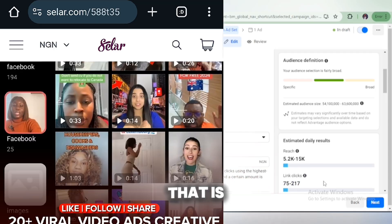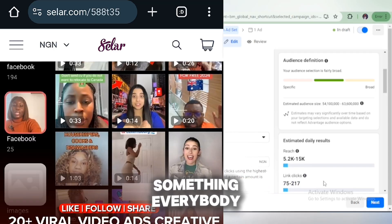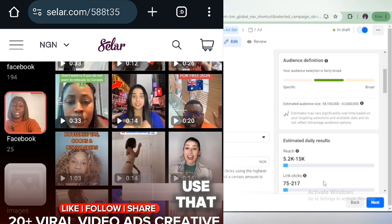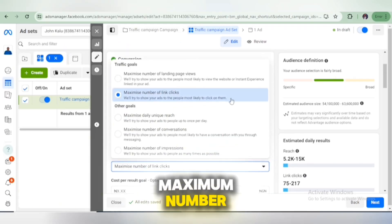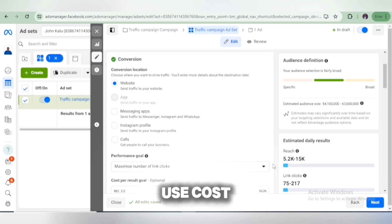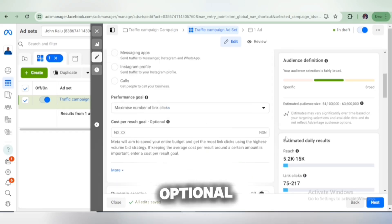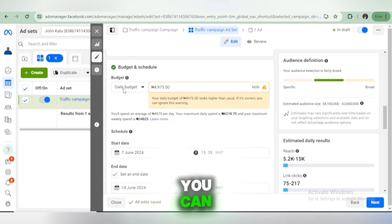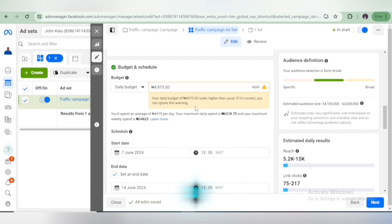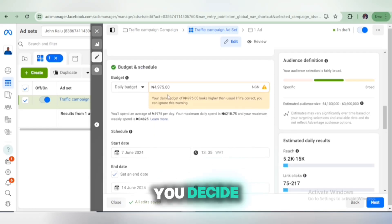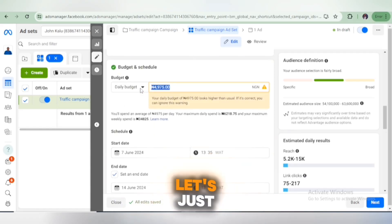Make sure you use something that is trending, something everybody can relate with, something everybody wants. Select the maximum number of clicks — that's what we have to use. Cost per click is optional; you can set your cost per click, which is how much you can spend. Set your budget and schedule. The budget is 3,400 per day to start, but if you decide to use 5,000, let's run it up to 5,000 per day.